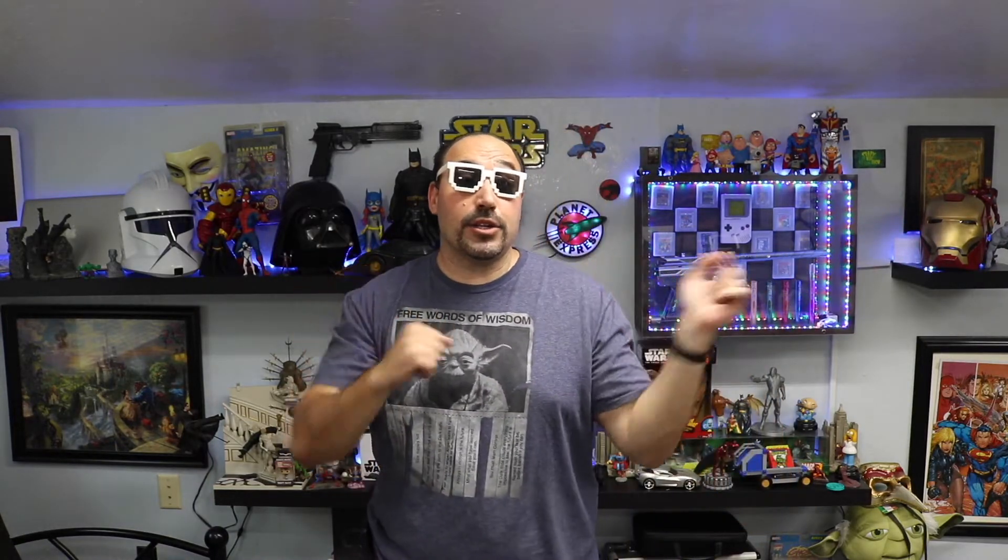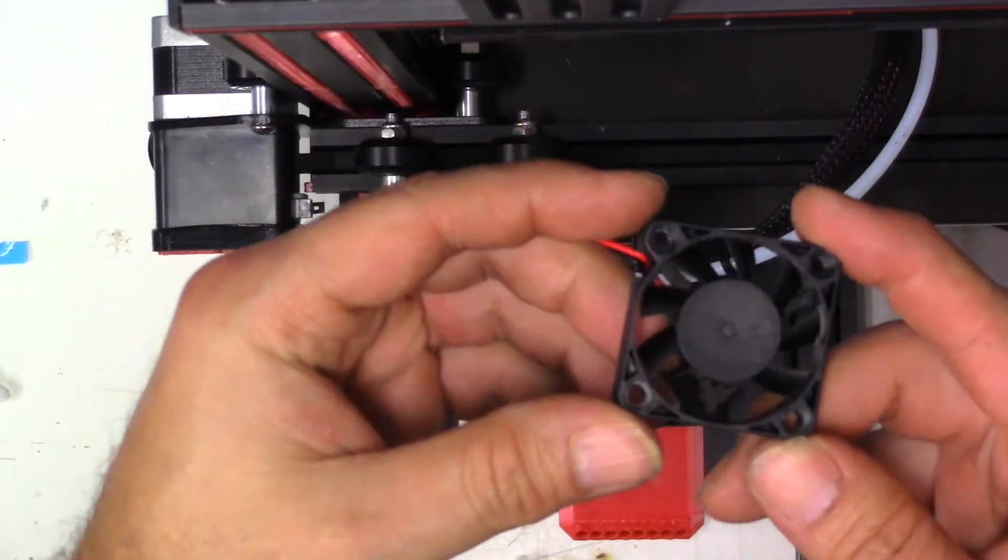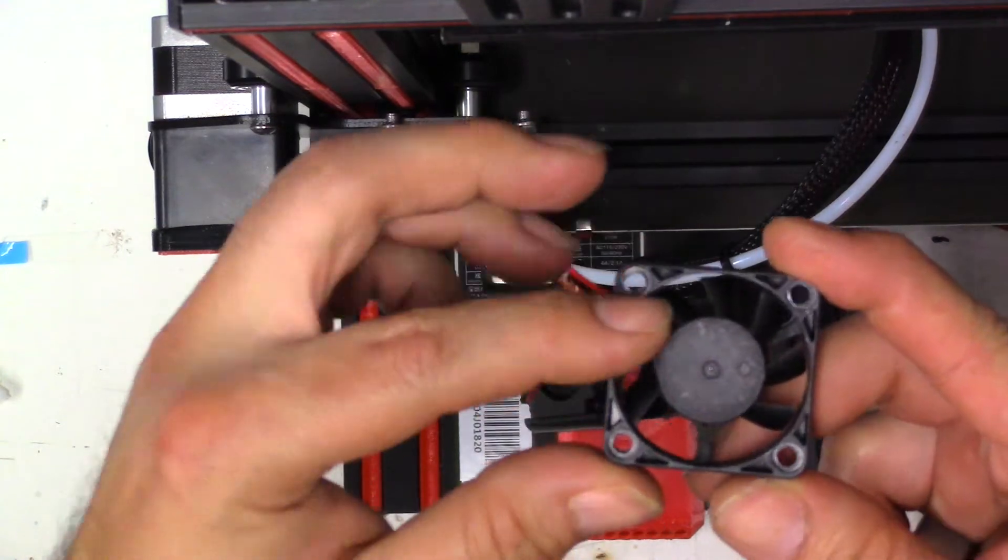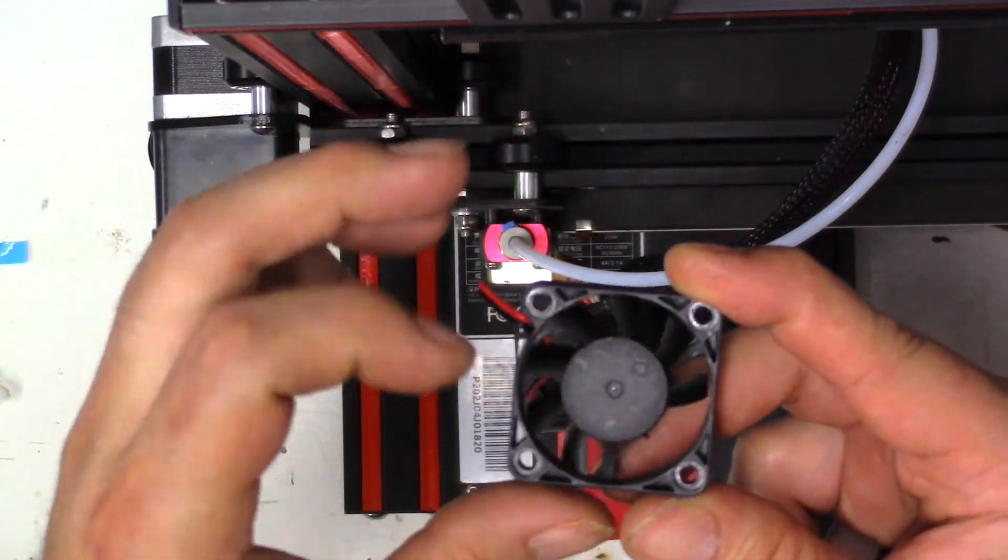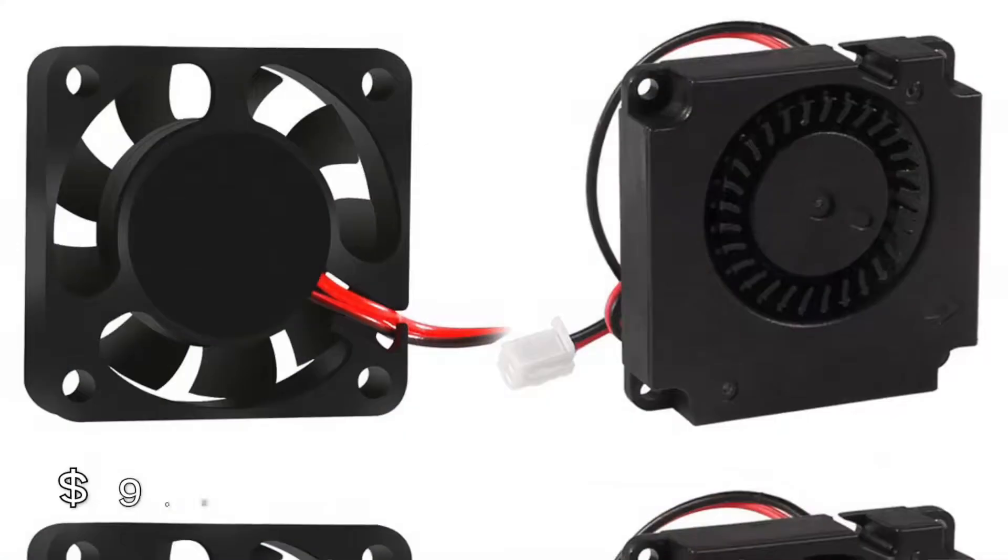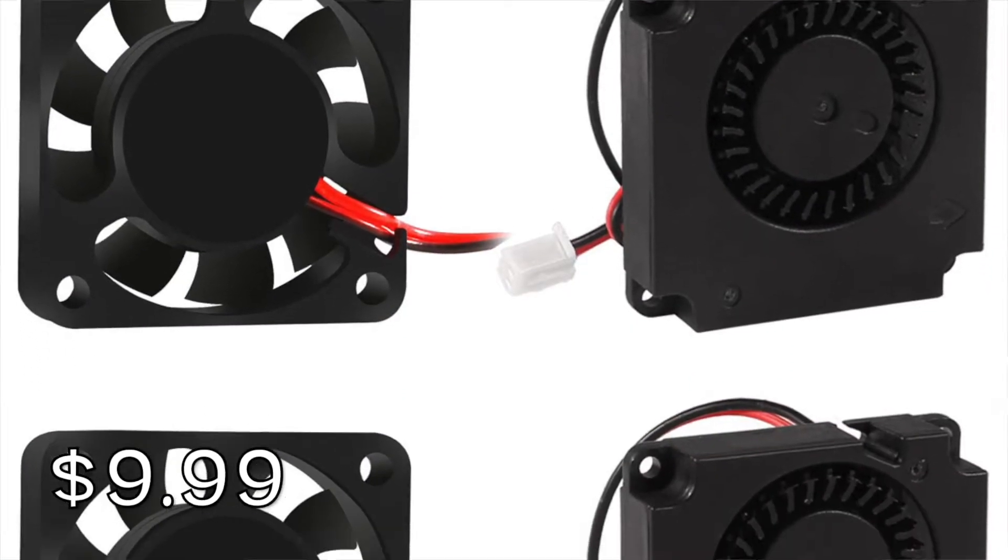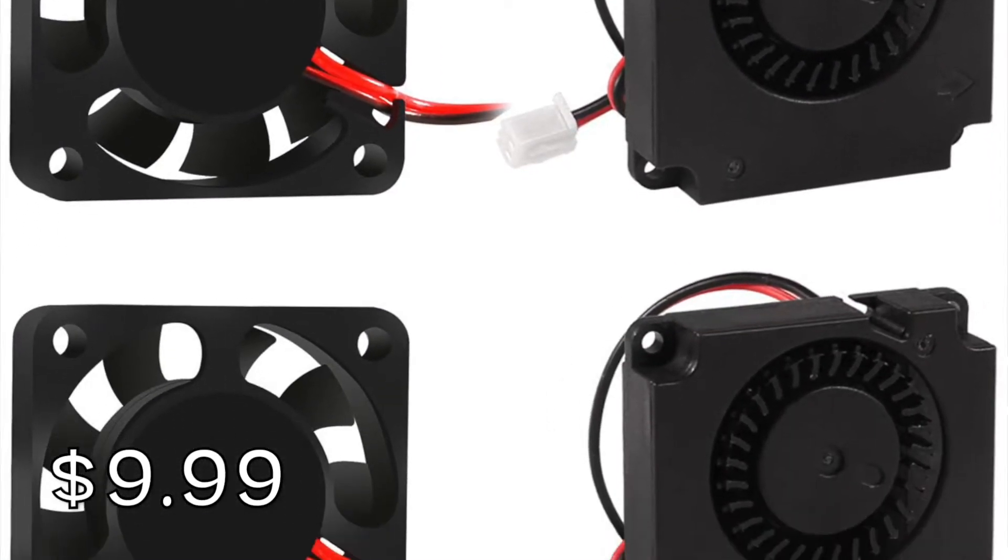So unfortunately, my Ender 3 the fan was having problems. It sounded funny when I first got it and I probably should have had it replaced then, but it's out of warranty and I got a piece of filament stuck in it. I noticed it was vibrating and making crazy noises. I panicked and started repairing it right away and I bought some really cheap parts on Amazon and I will leave a link down in the description below.